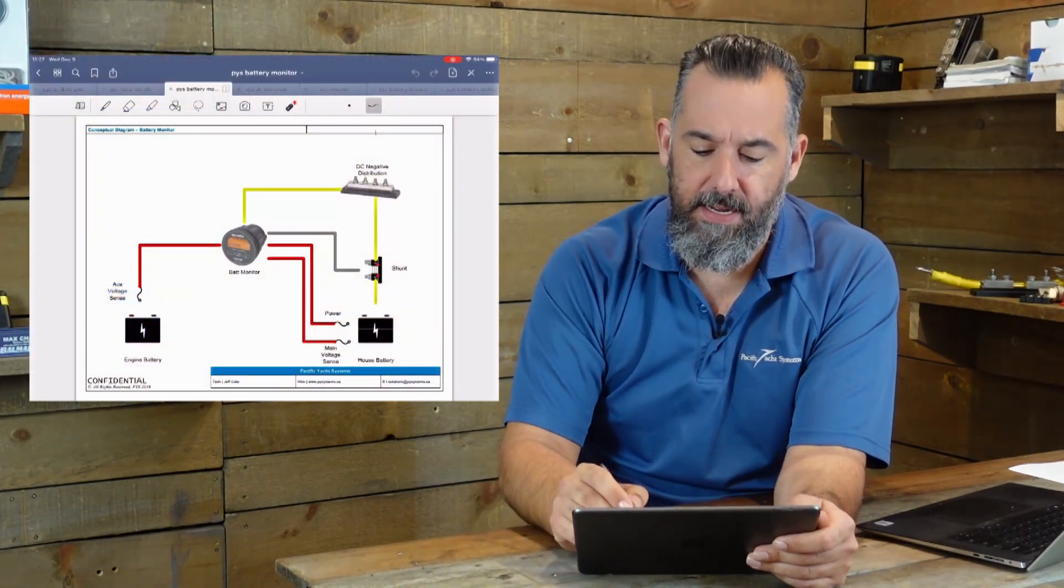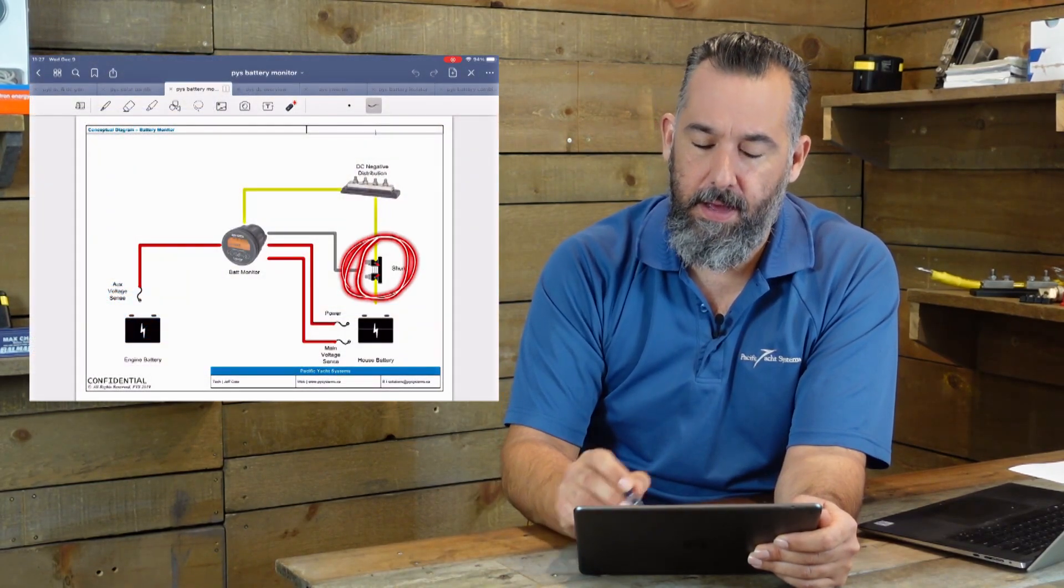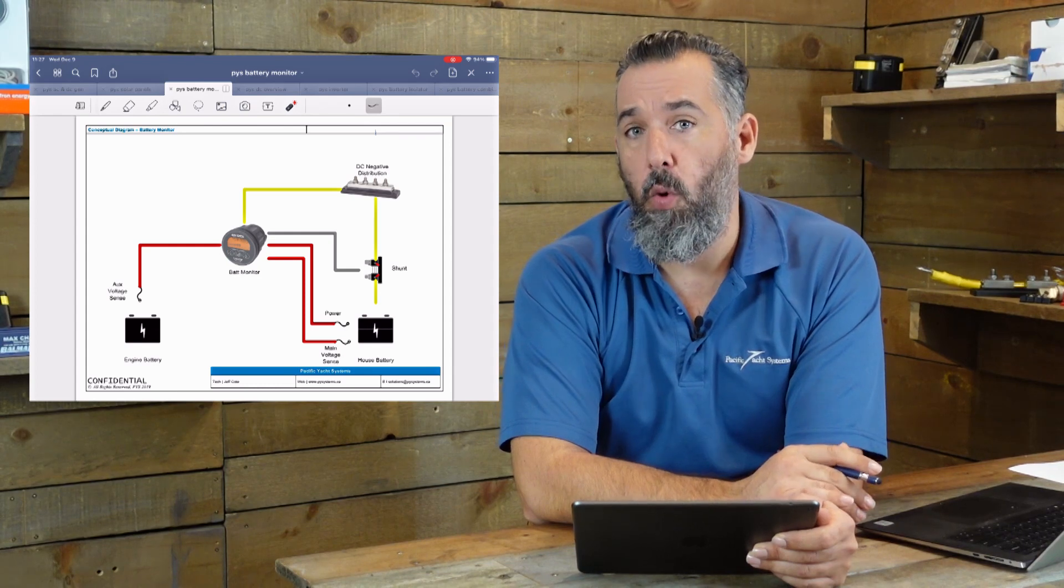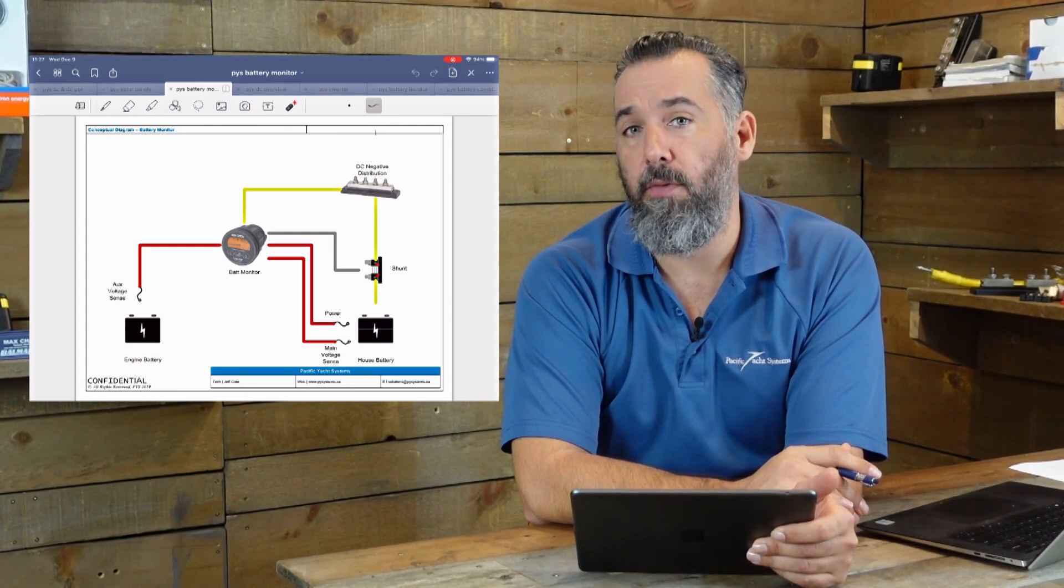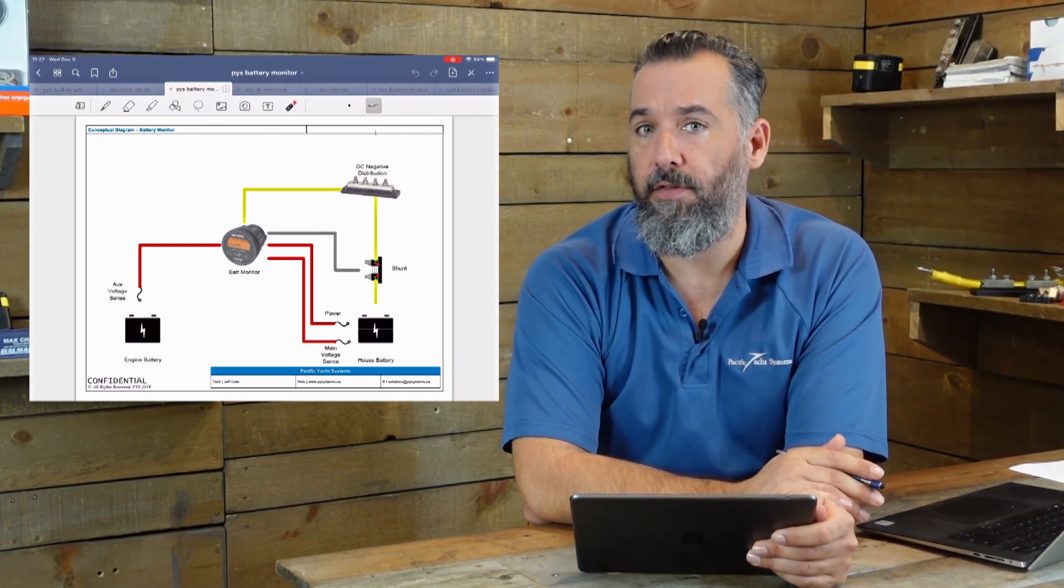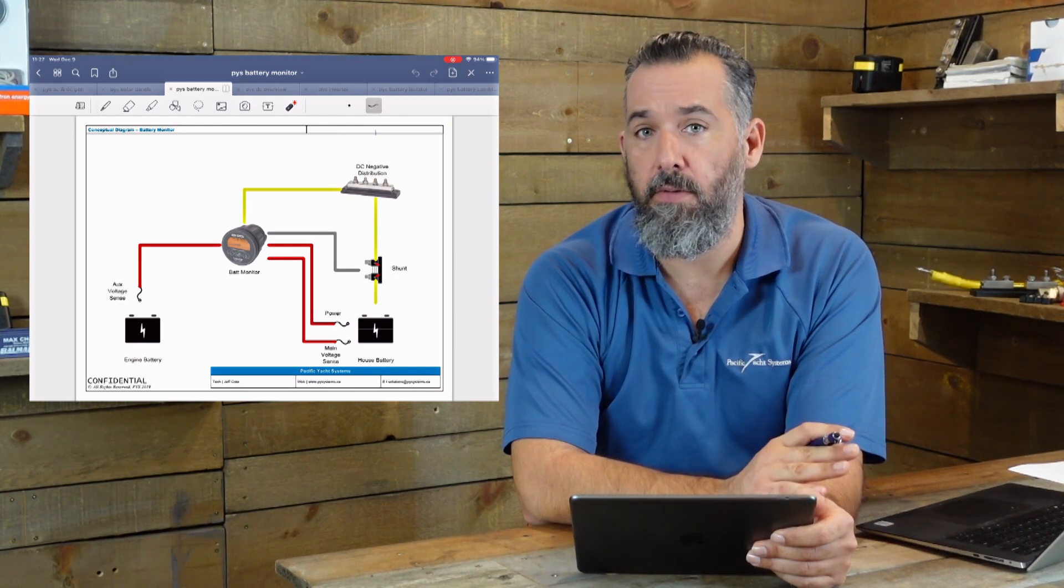So a shunt is this device right here. And a shunt is a way for us to measure current going in and out of a battery. So that's really essential.